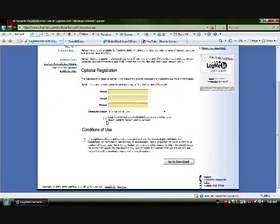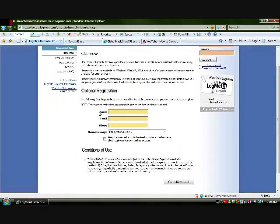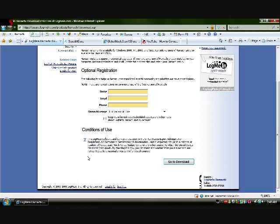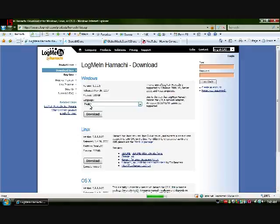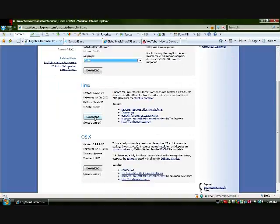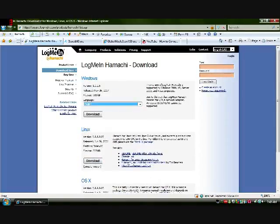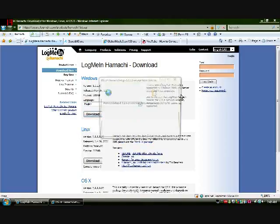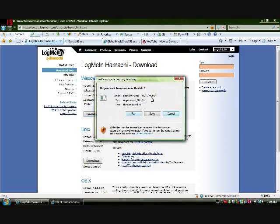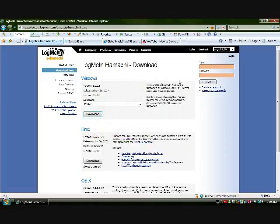And you need Hamachi. Accept the conditions of use — you don't need to type anything in. Go to download, and then you can pick the type of computer you have. For me I have Windows. Pick your language and download. Click run. But I already have it so I don't need it.